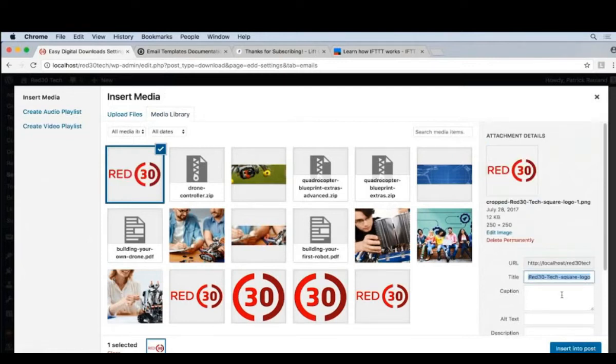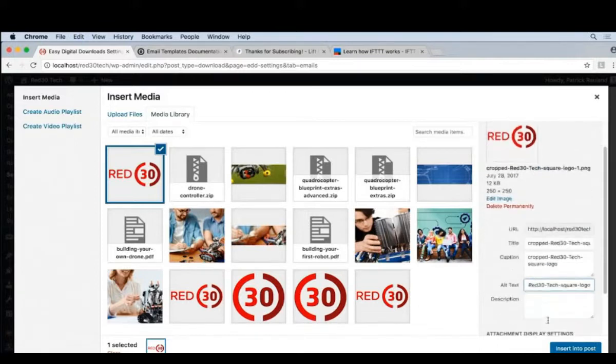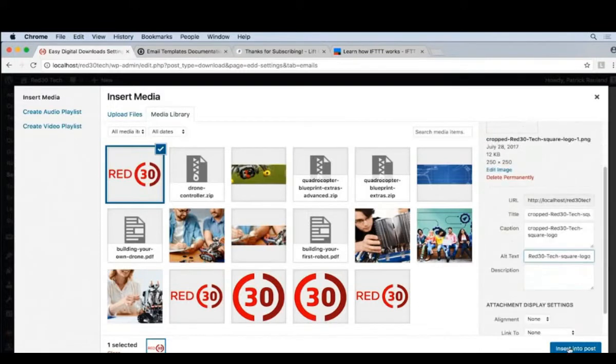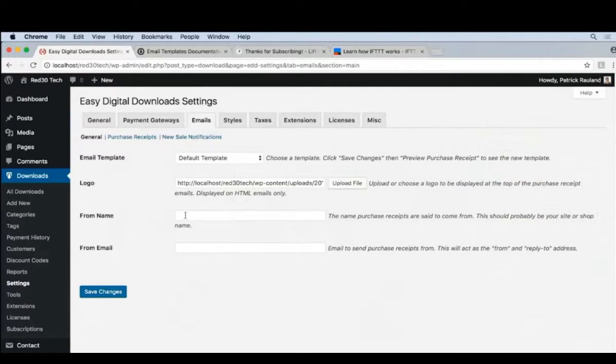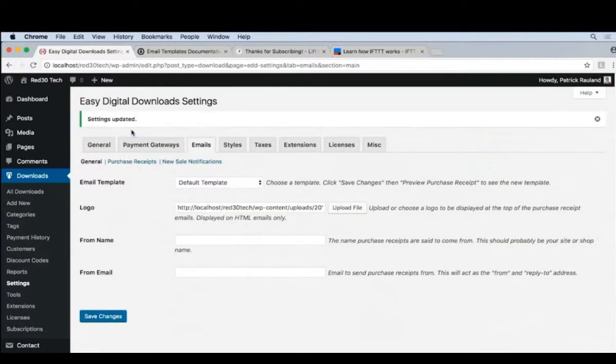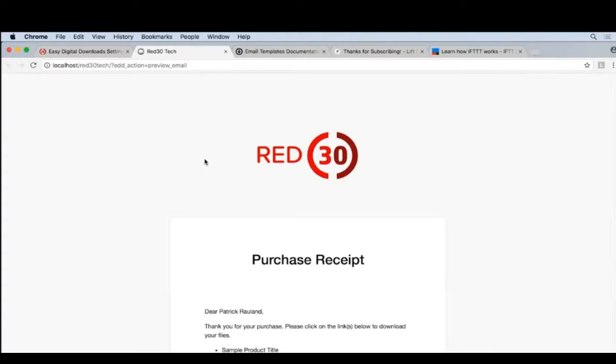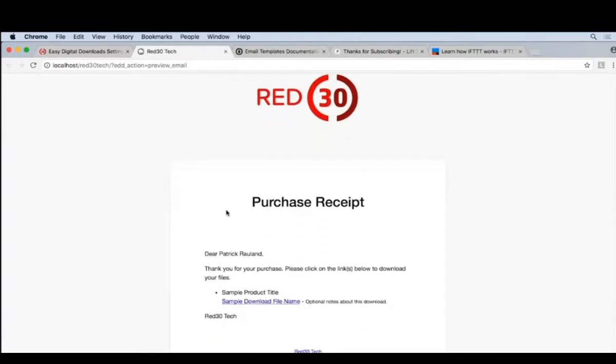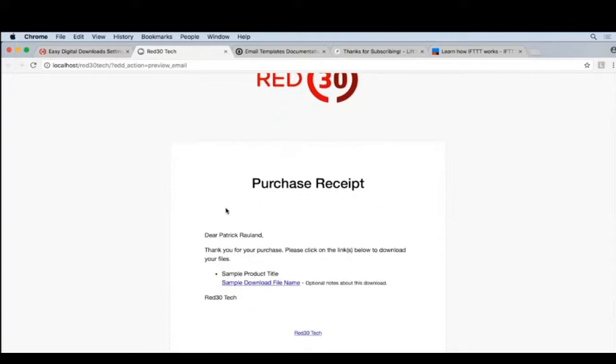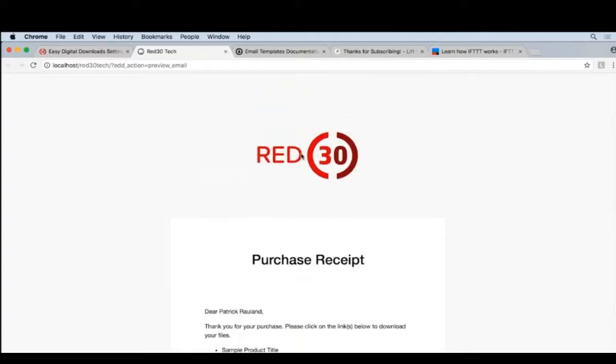I probably don't need to do this, but I like to be thorough. There is a preview feature, but we first have to save what we've done and go to the purchase receipts sub-tab. So let's save what we've done. Click on Purchase Receipts and click the Preview Purchase Receipt button. That'll show us our logo and what an email might look like. This is looking much better than an email without a logo.